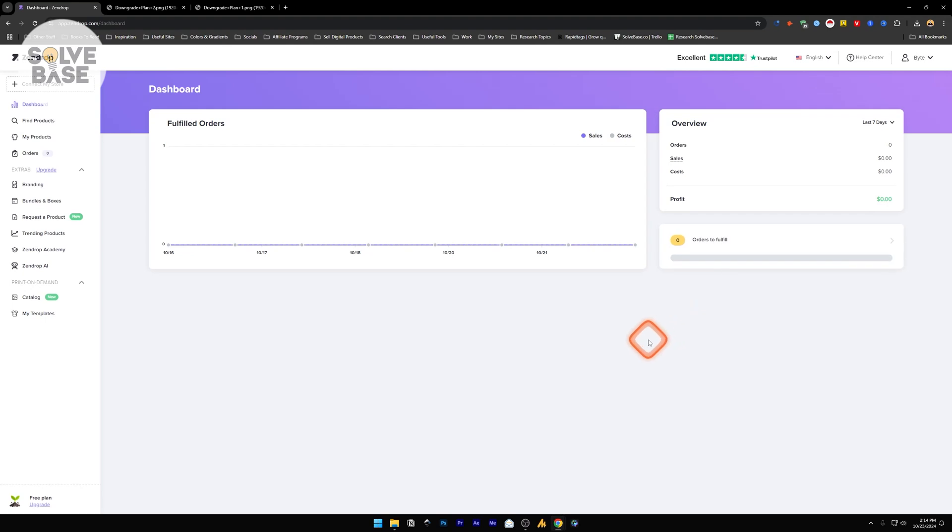Do you want to learn how to cancel your Zendrop subscription or membership? In this video I'll help solve that problem.